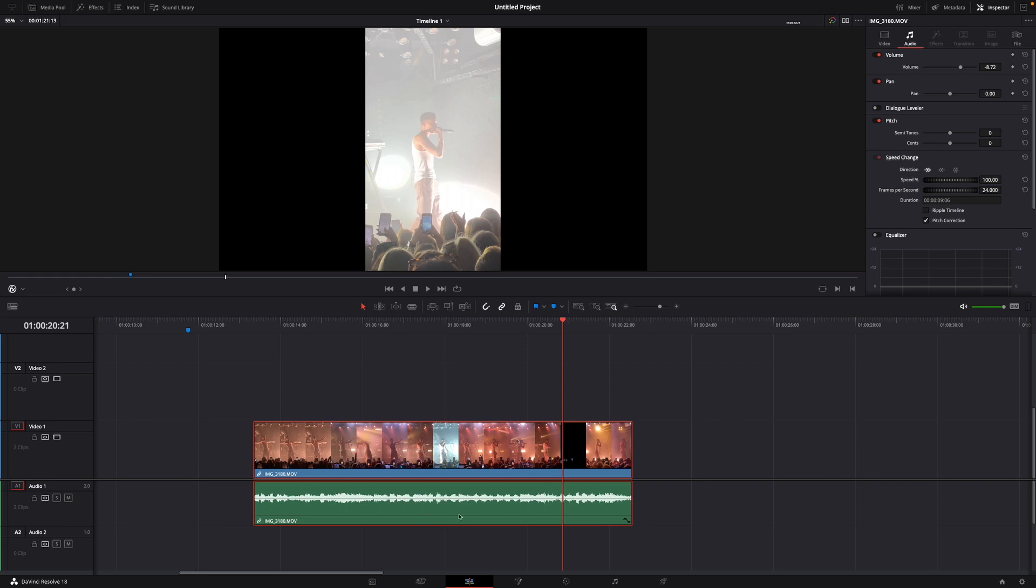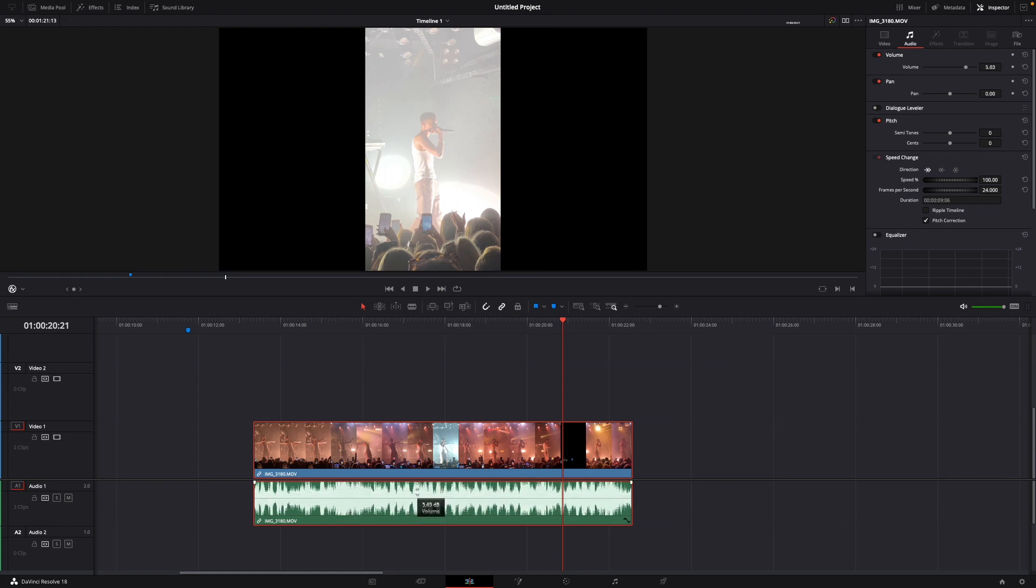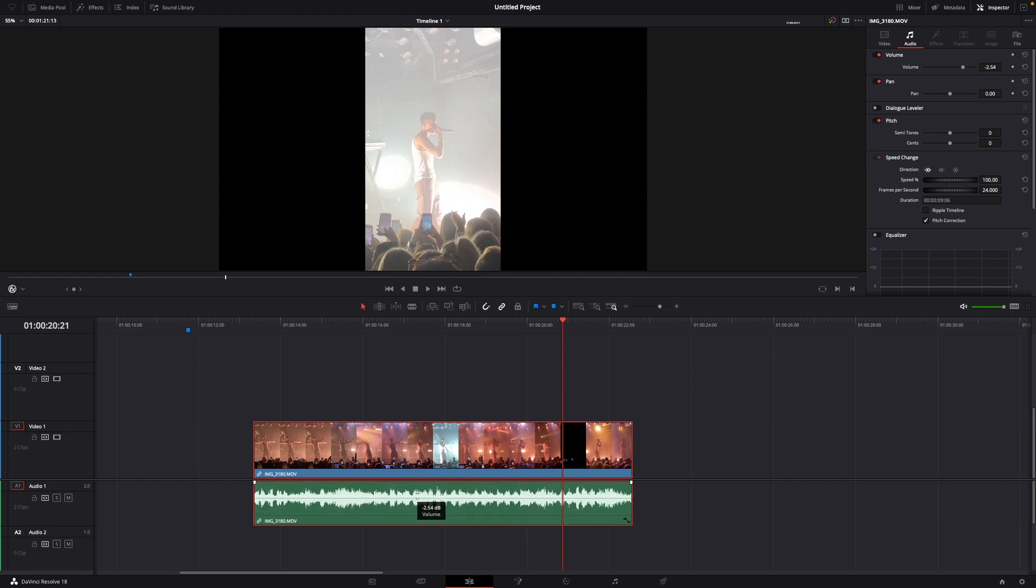For this I've already a video in my DaVinci Resolve timeline and as you know down here is the audio. If you just click it and then you can drag around and adjust the volume just here in the audio clip.